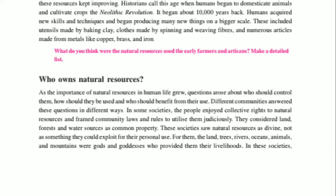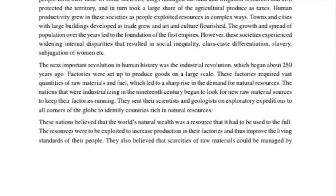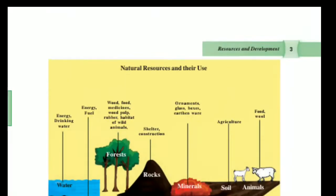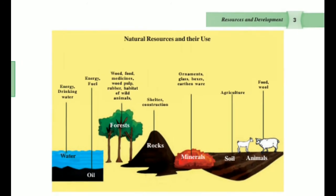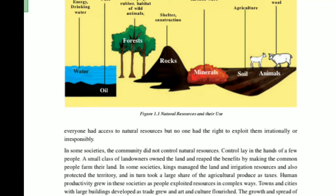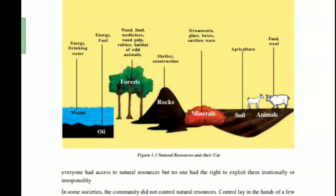These societies saw natural resources as divine, not as something they could exploit for personal use. For them, the land, trees, rivers, oceans, animals, and mountains were gods and goddesses who provided their livelihoods. So everyone had access to natural resources, but no one had the right to exploit them irrationally or irresponsibly.